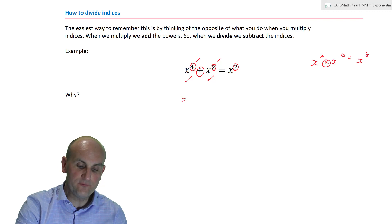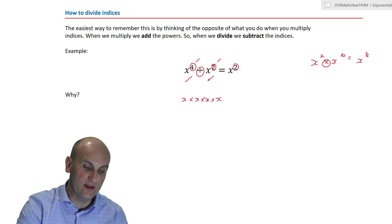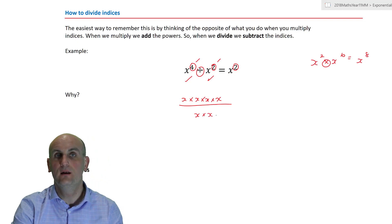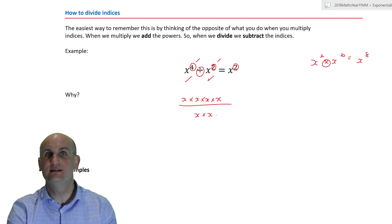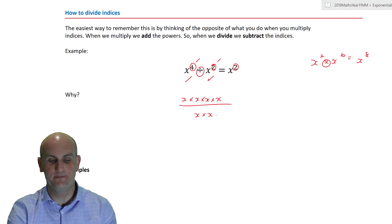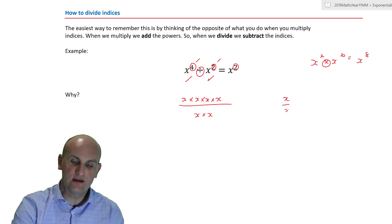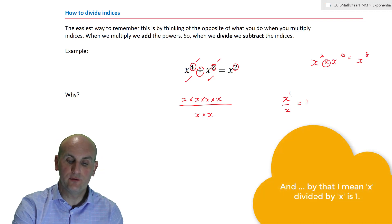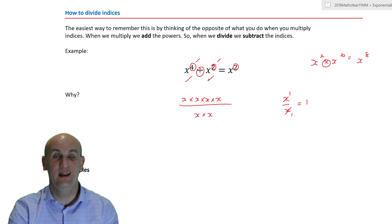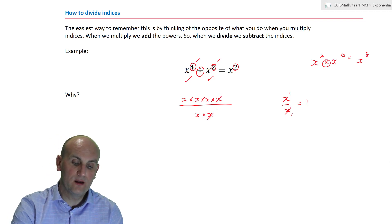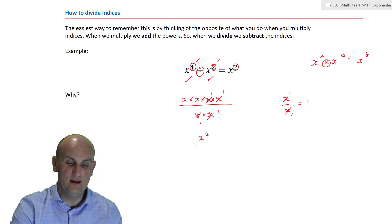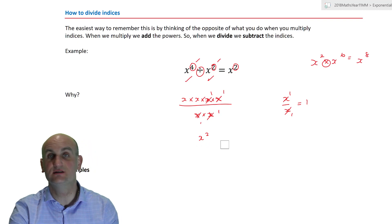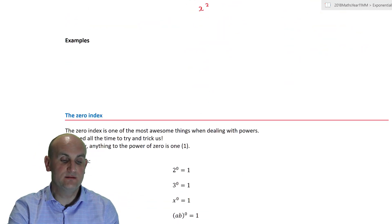Why does this work? x to the power of four is x·x·x·x divided by x·x. In fractions, all tops are multiplied and all bottoms are multiplied, so we can cancel. x divided by x becomes one over one. Simplifying gives x times x times one times one, which is x squared over one — and we can simply drop the denominator of one.